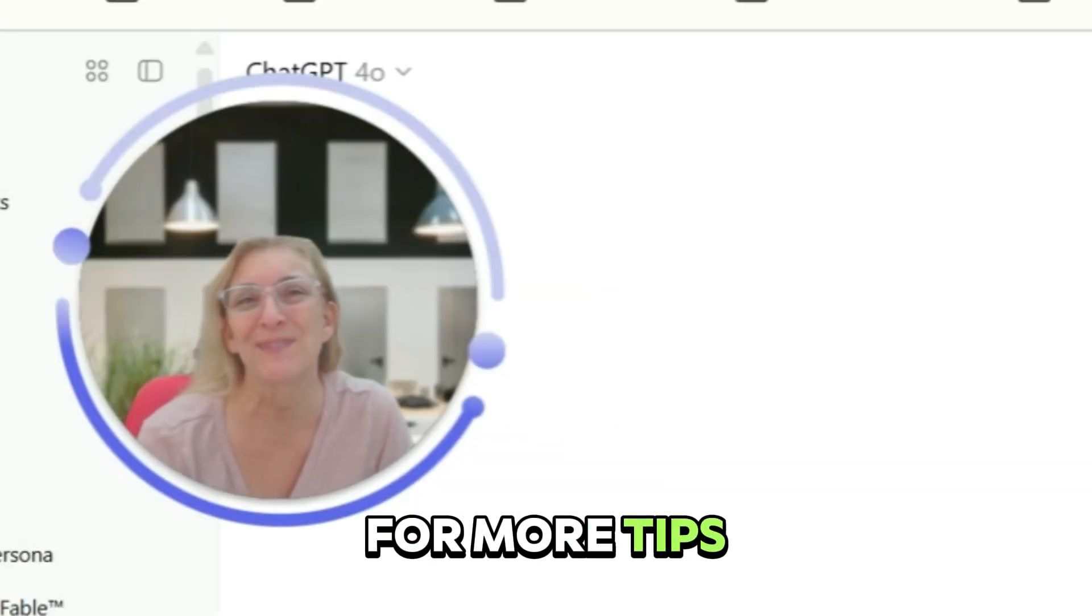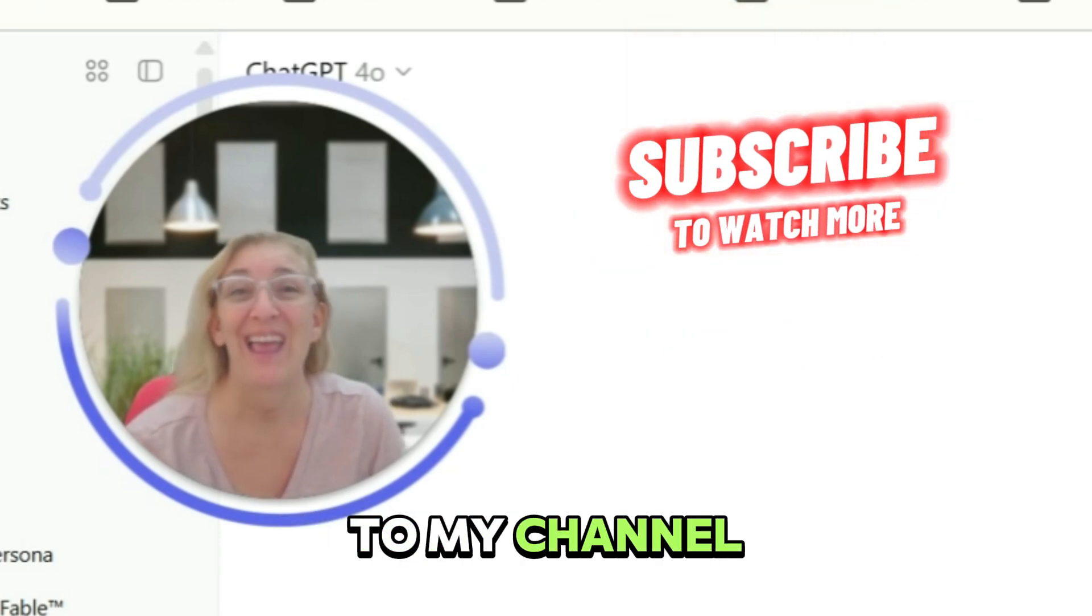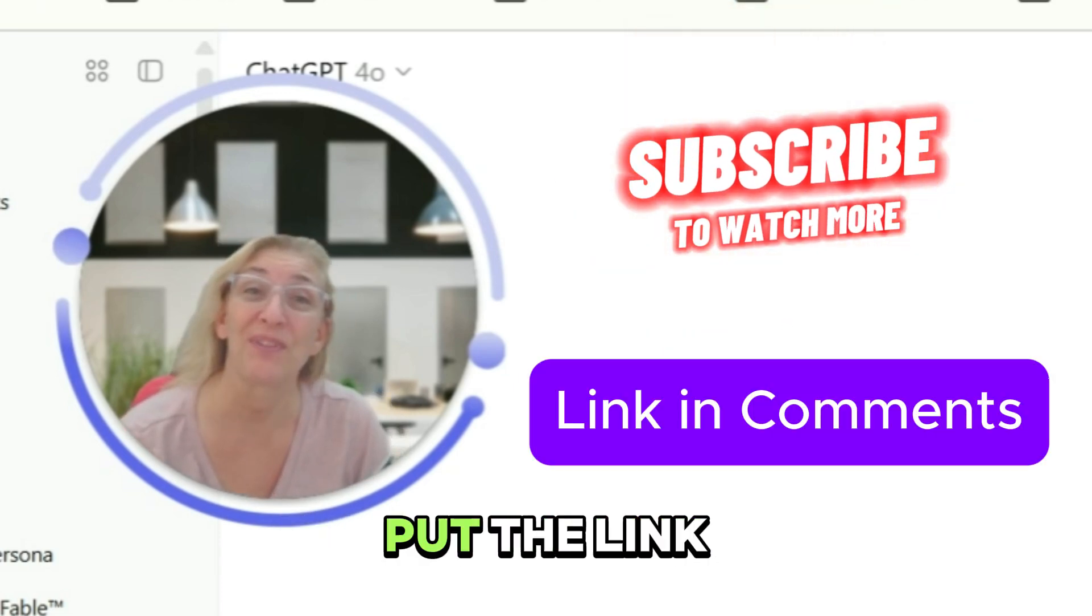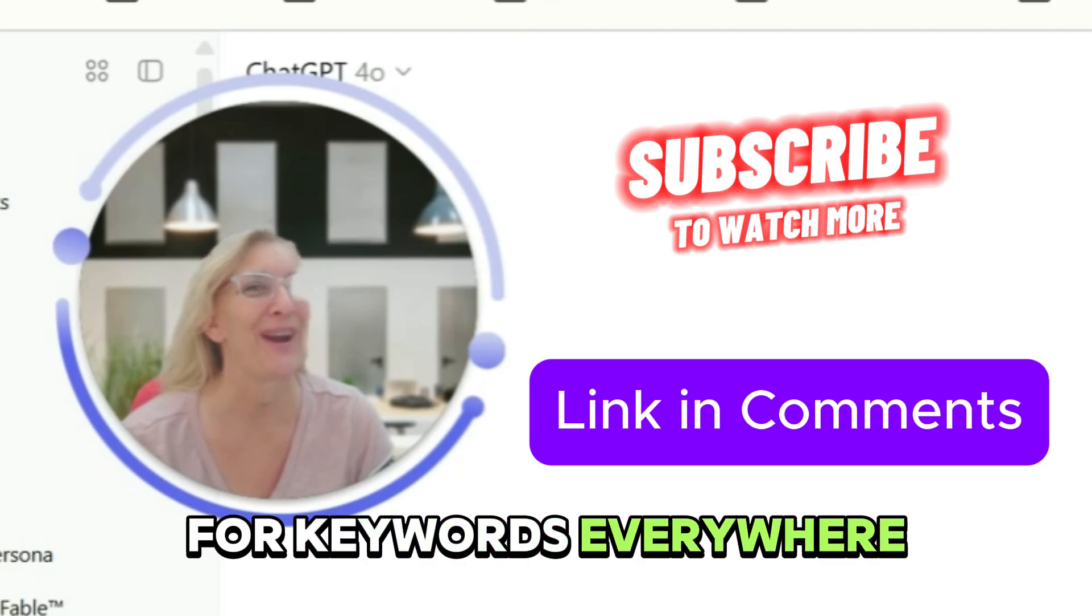For more tips like this, don't forget to subscribe to my channel. And I will put the link in the comments for Keywords Everywhere.